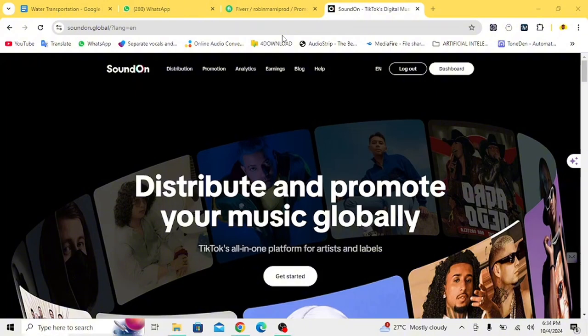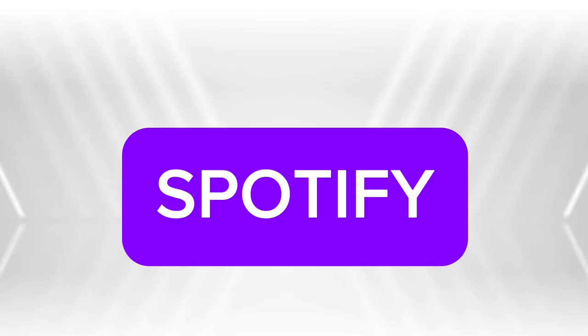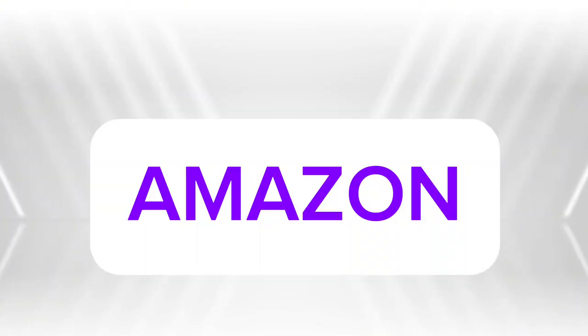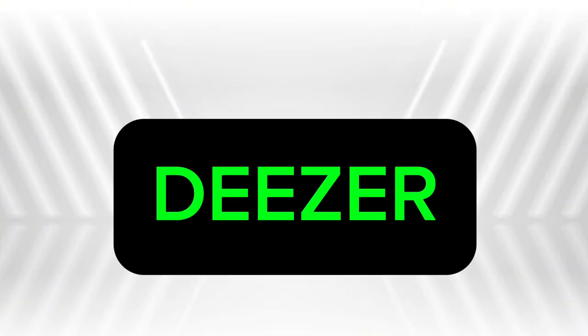With SoundOn, you will be able to distribute your music for free to music streaming platforms like Spotify, iTunes, Amazon, Deezer, Facebook, Instagram, TikTok, YouTube, and more.